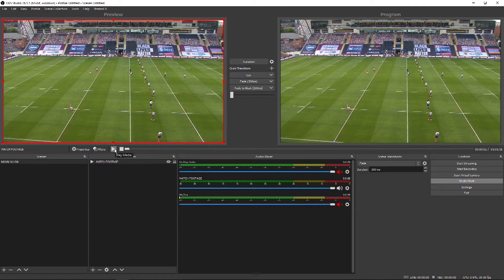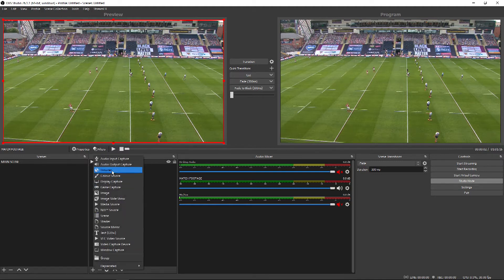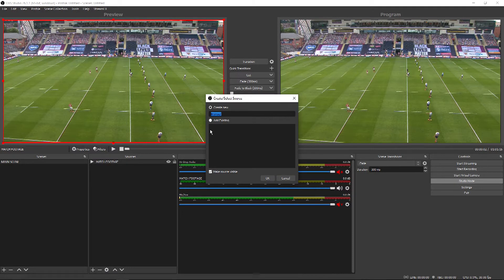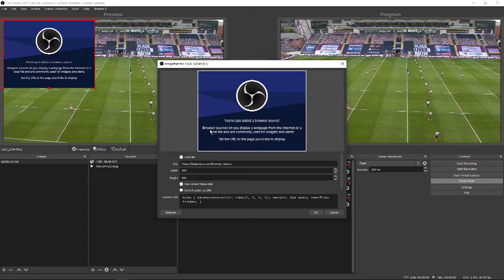The next thing we need to do is add our overlay production link, which you can get from your dashboard within LIGO. There are videos and articles on our help center on how to achieve that. Come down to Sources again, hit plus, go to Browser, give this a name — call it 'LIGO graphics' — hit Return, and in the URL section paste in your production link. Make the width 1920 and the height 1080, then hit OK.